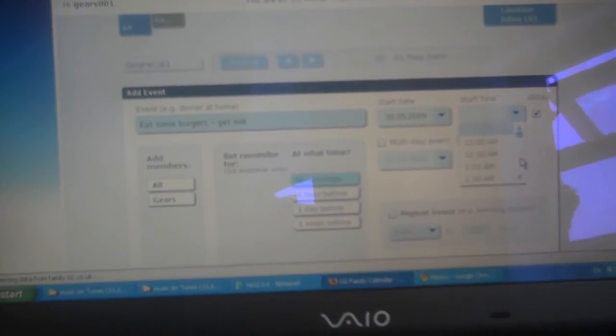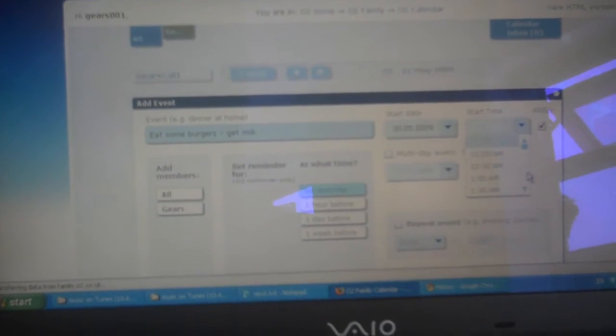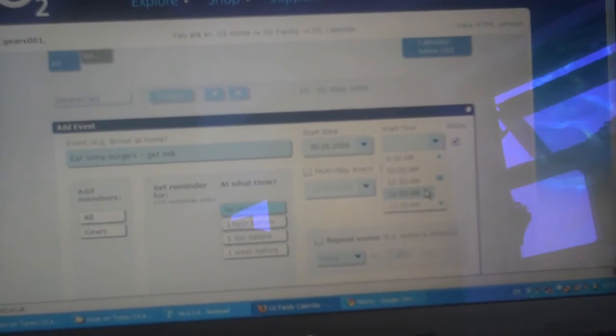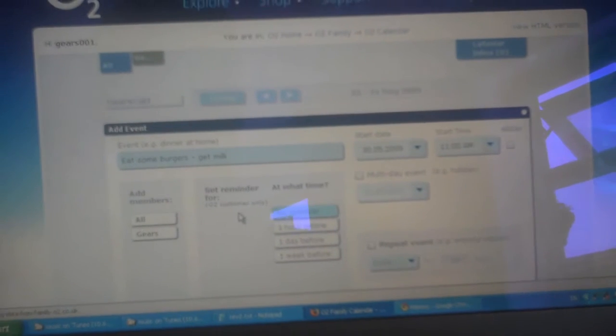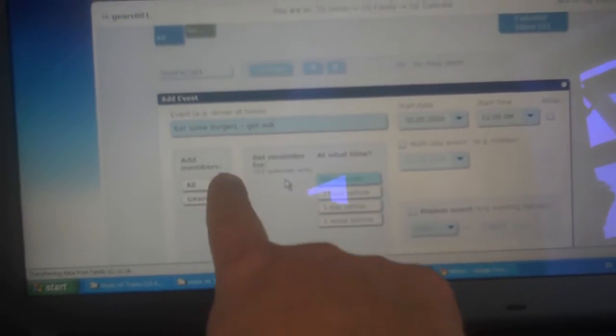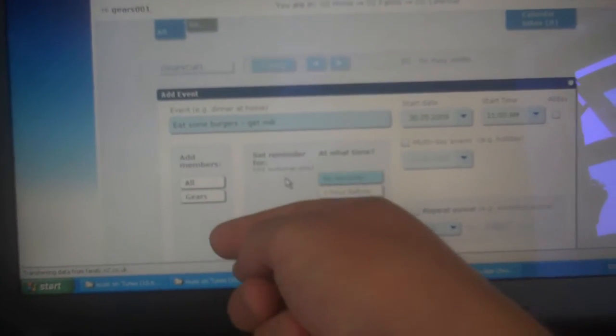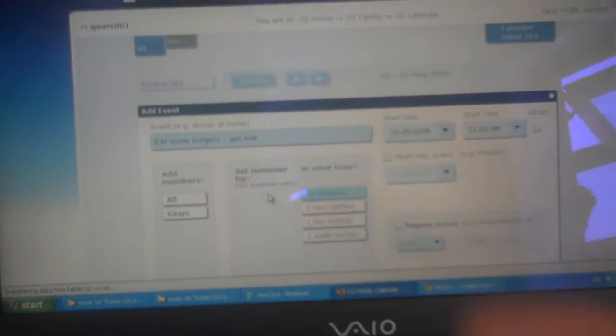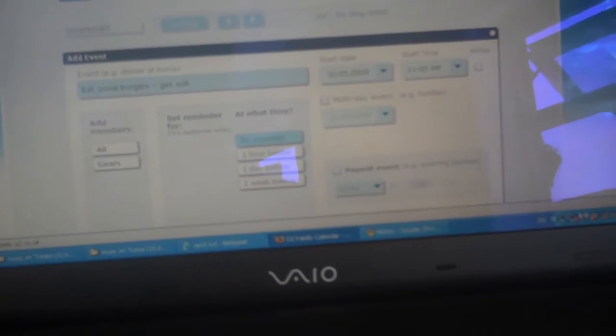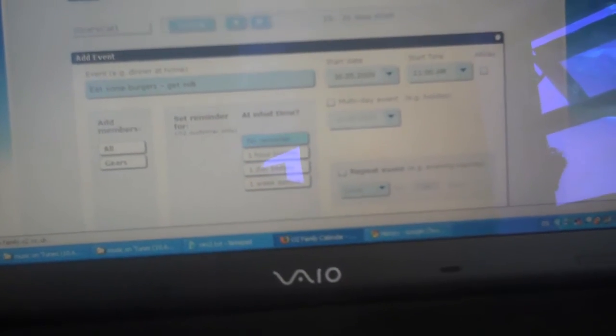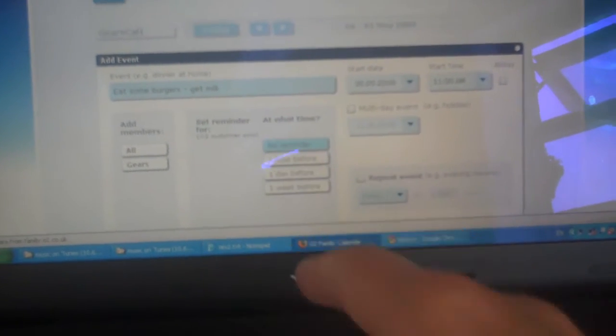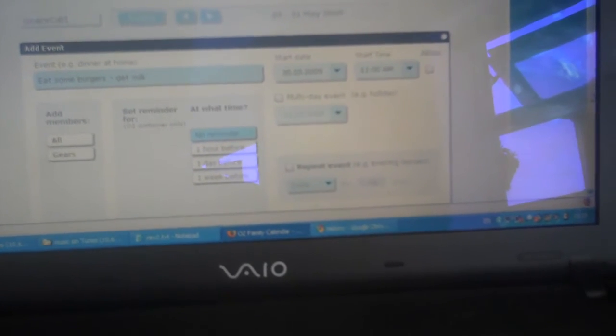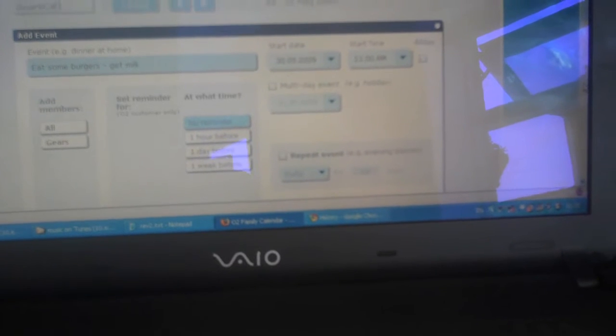We can choose the start time, so I'm going to say at 11 am. Do that. I'm not going to send any reminders. So you can set reminders here, add members so you can have your family members here and have them texted when this event occurs. So if they're O2 customers you can have them texted an hour, a day or a week before. Three options only.